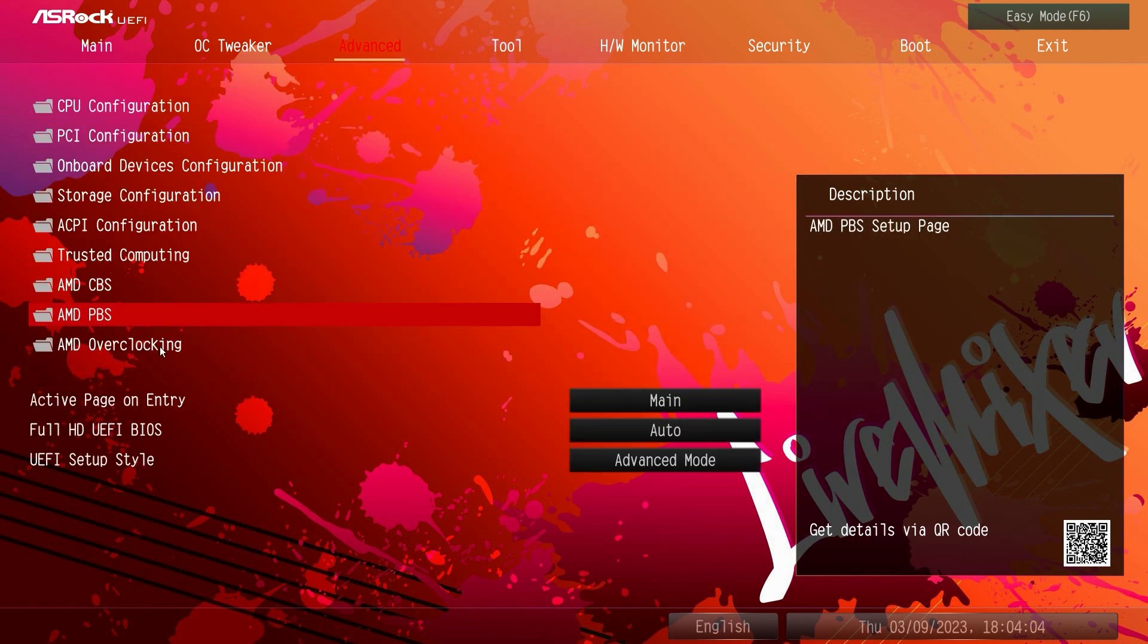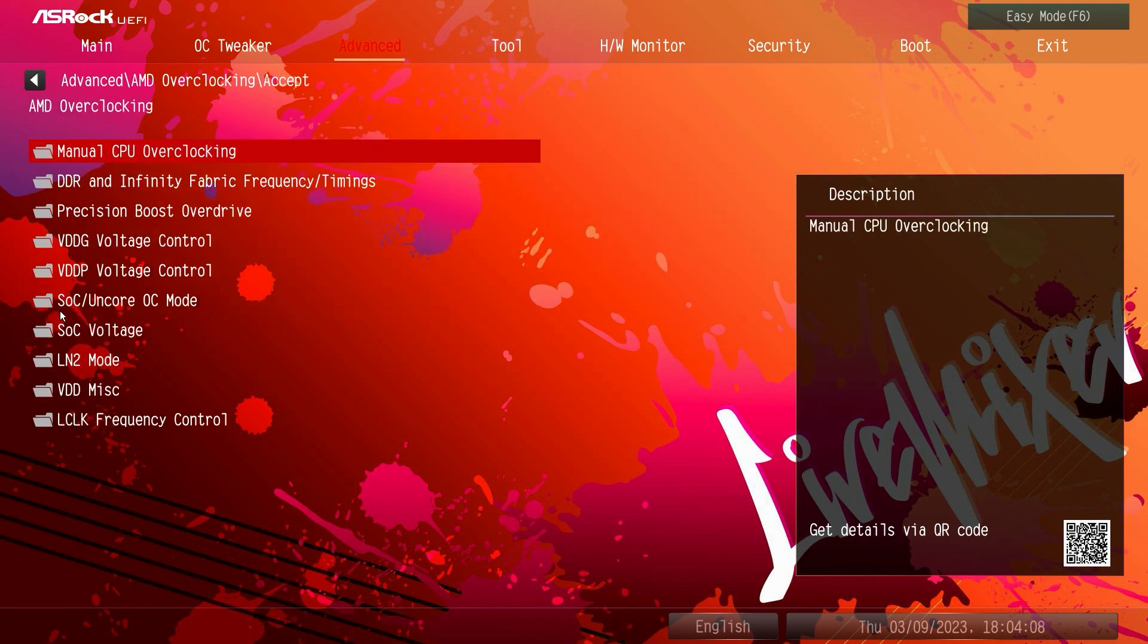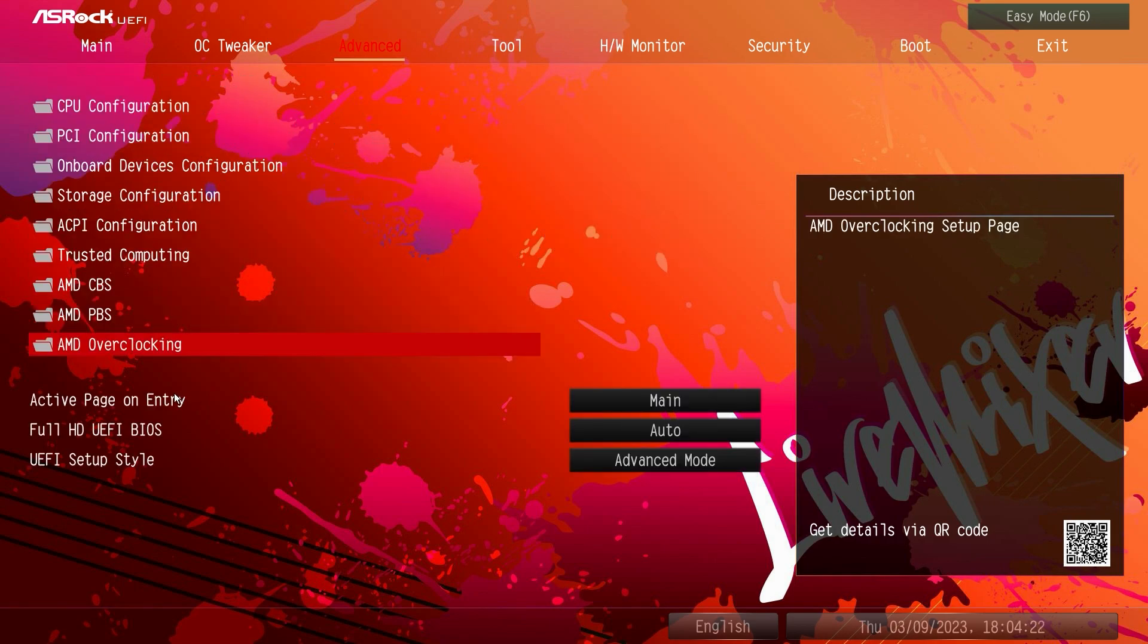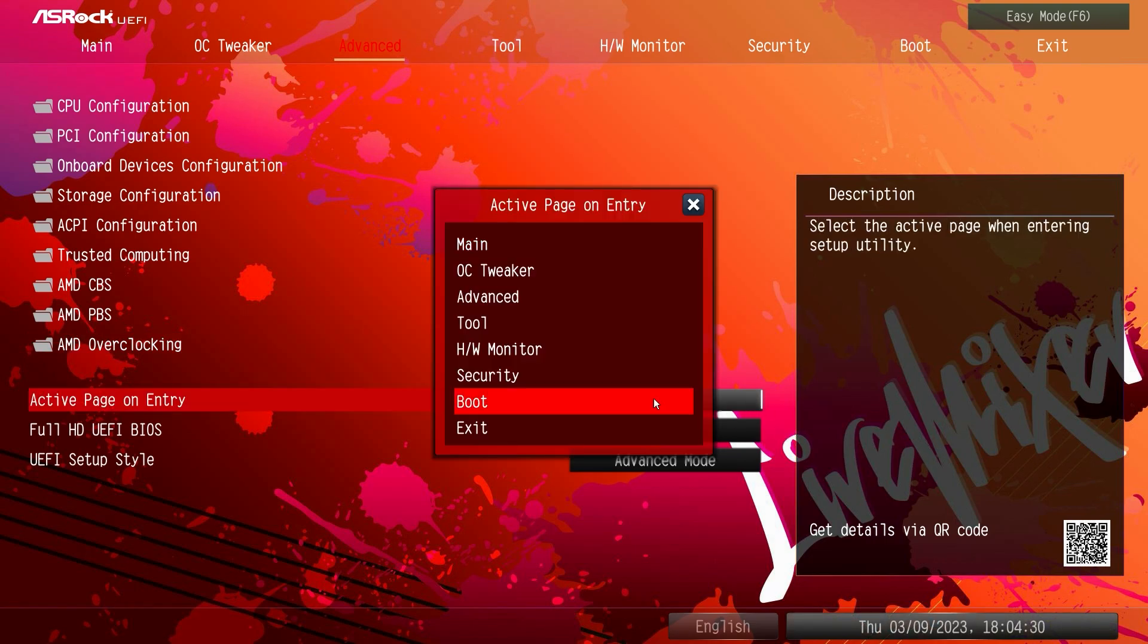And then AMD overclocking, of course we have to accept and then this is all of your overclocking stuff. We're not going to go into all of these as well but if you want to do some more in-depth overclocking you can do it in here and go through all of these menus and do all of your overclocking.